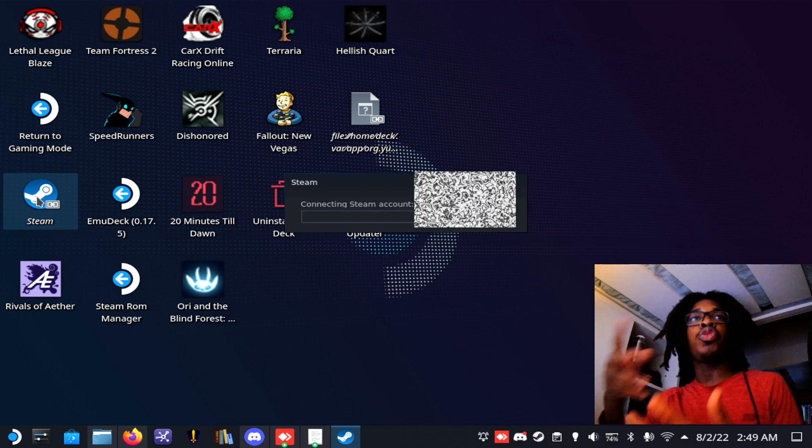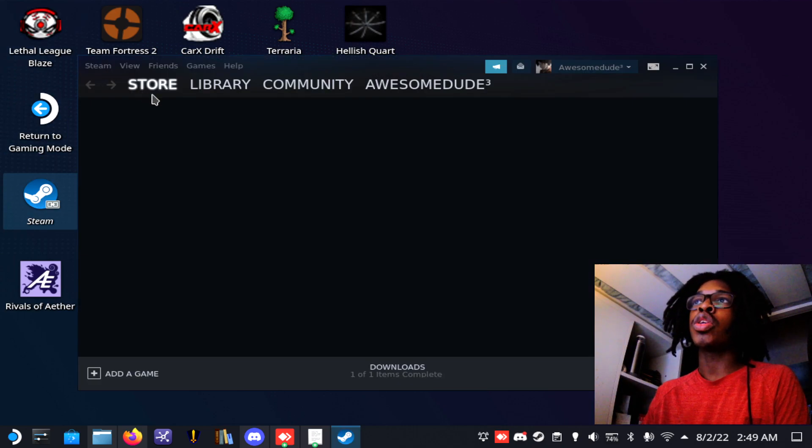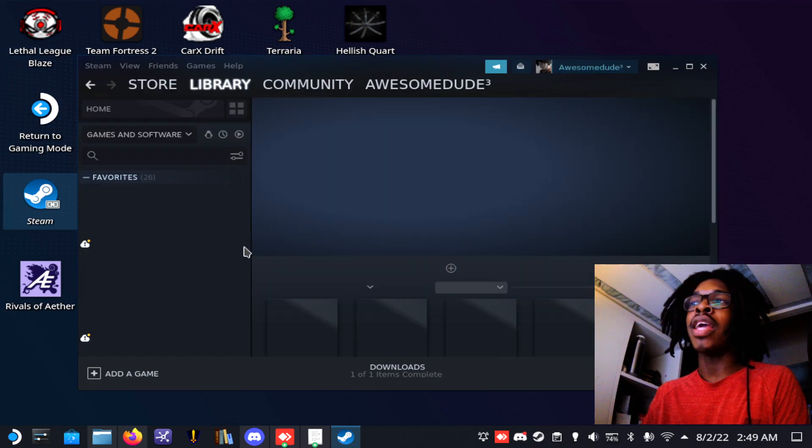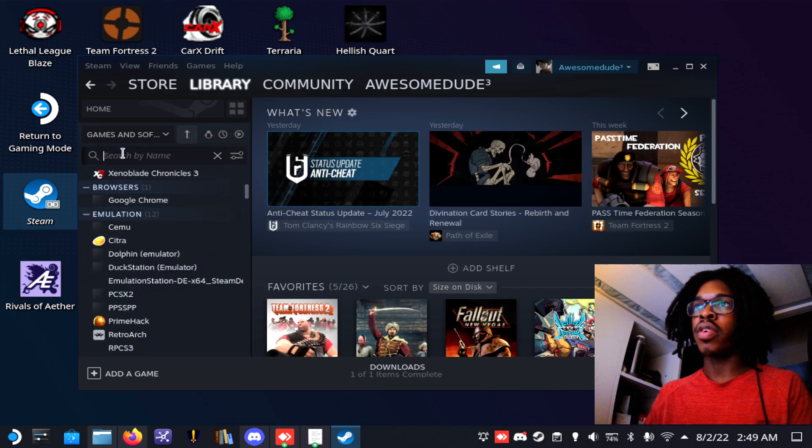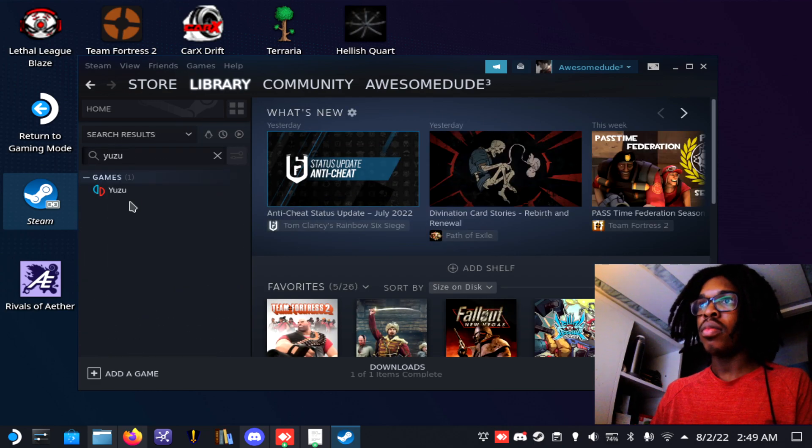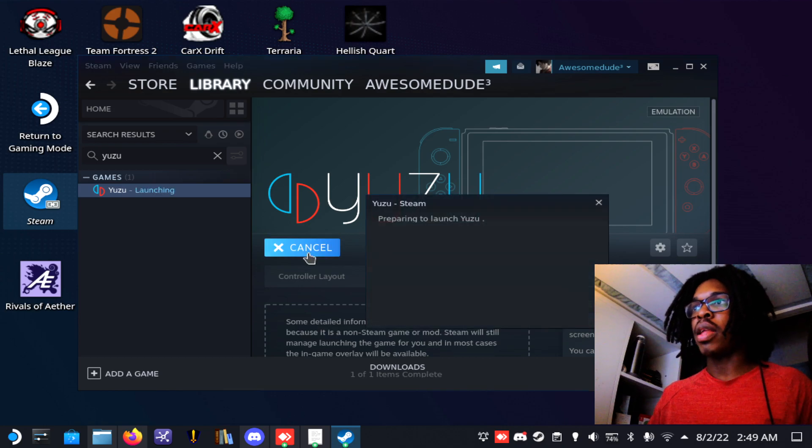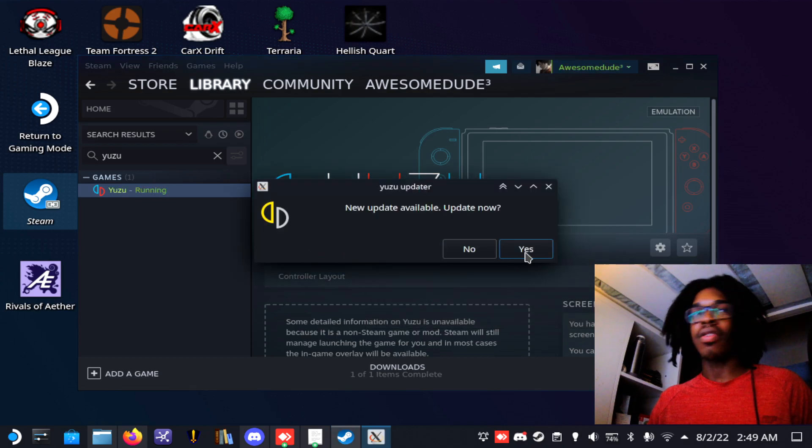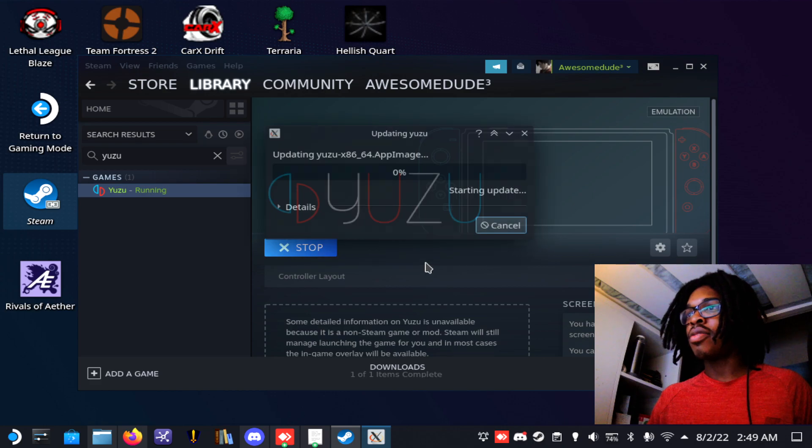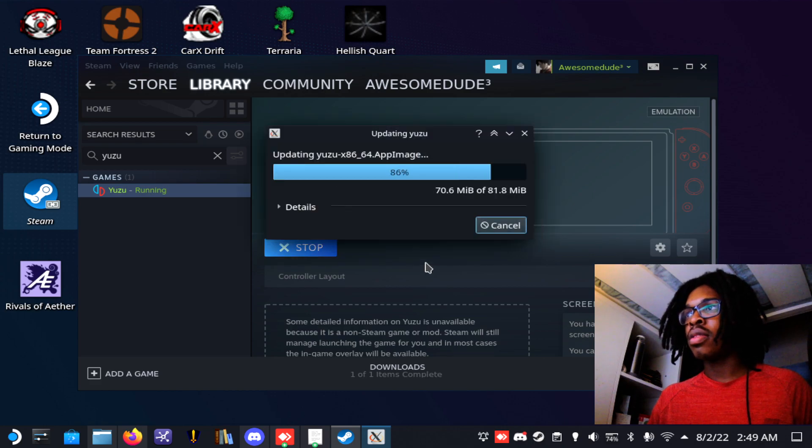When you launch Yuzu from Steam, you should now be able to run the early access build of Yuzu. So if I go over here and type Yuzu, I play it. Oh look, there's an update. If there's an update, you just want to update it.